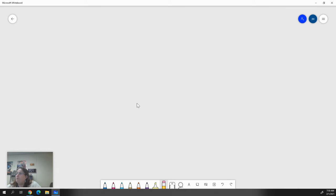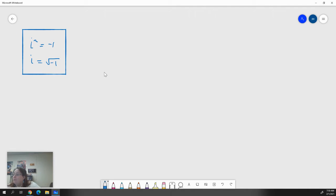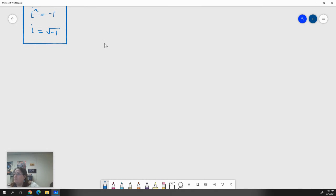Remember the two most important pieces of information you have: one is that i squared equals negative one, and the other is that i equals the square root of negative one. Those will still be the most important things you need to remember when you're doing these operations. We're going to start with addition and subtraction of complex numbers.